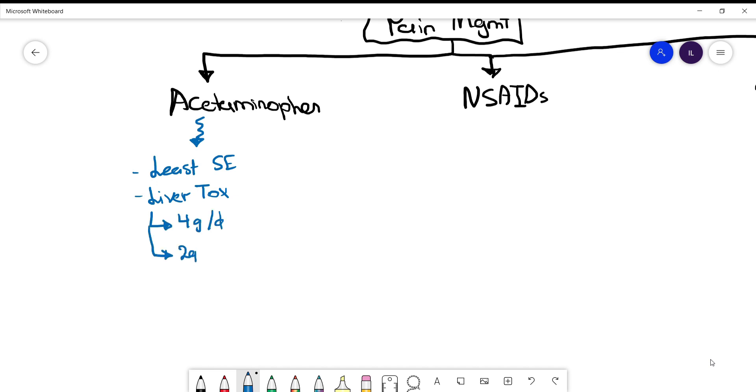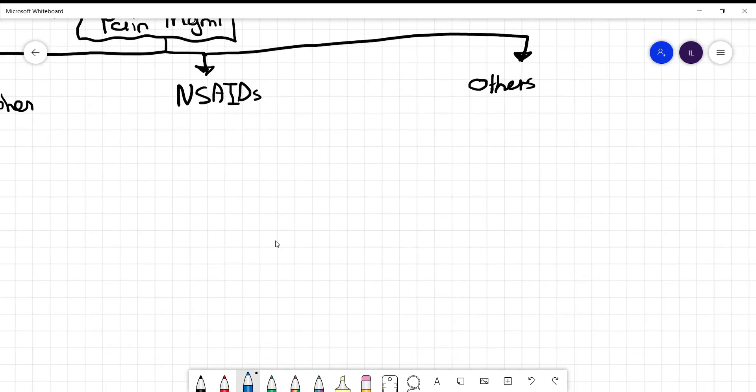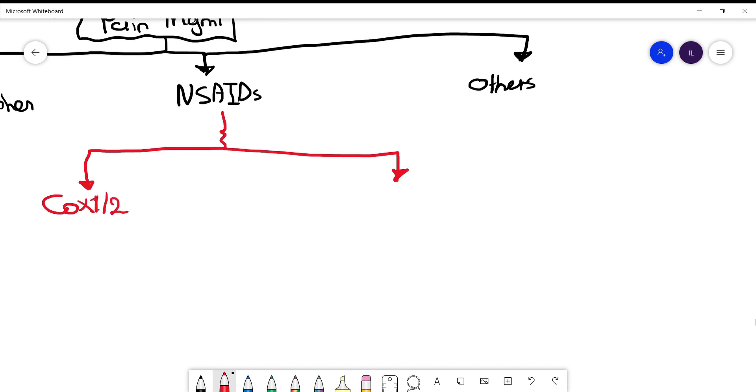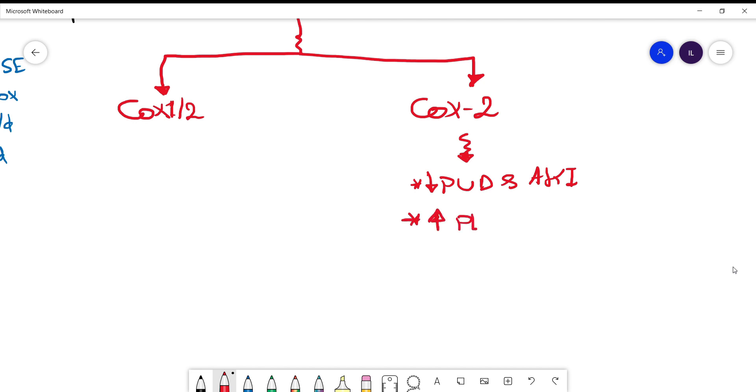Now let's talk about NSAIDs. As we all know, we have two main categories: COX-1 and 2 inhibitors, and COX-2 inhibitors. COX-2 inhibitors do not affect the stomach, so they have less peptic ulcer disease and less acute kidney injury as well.